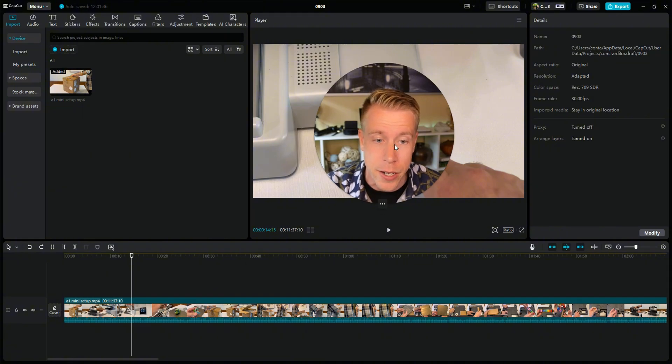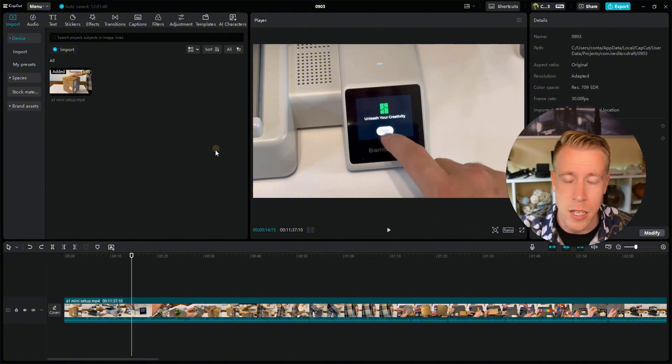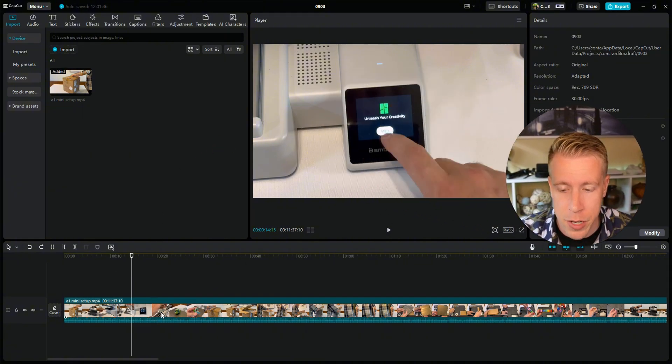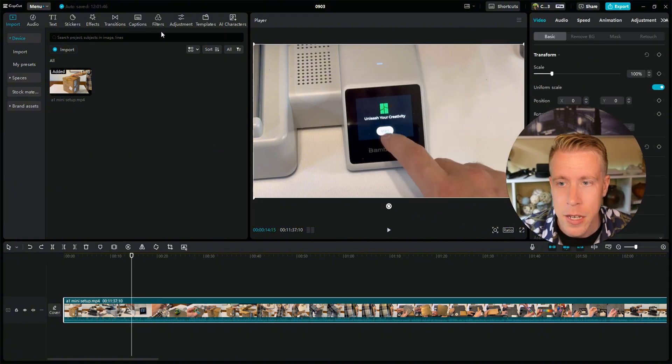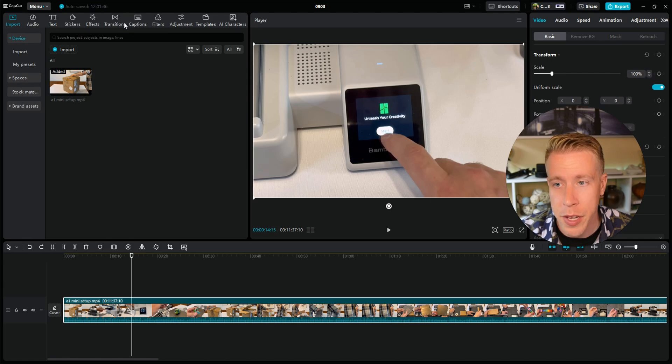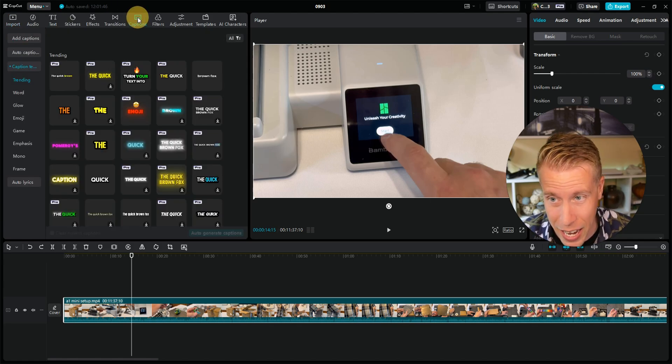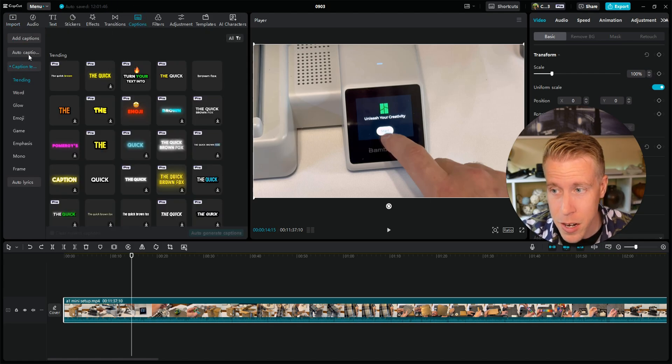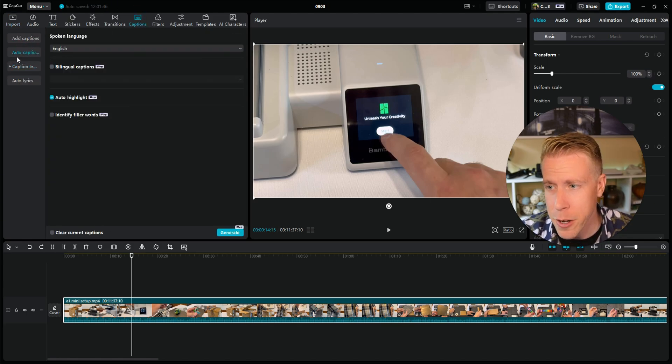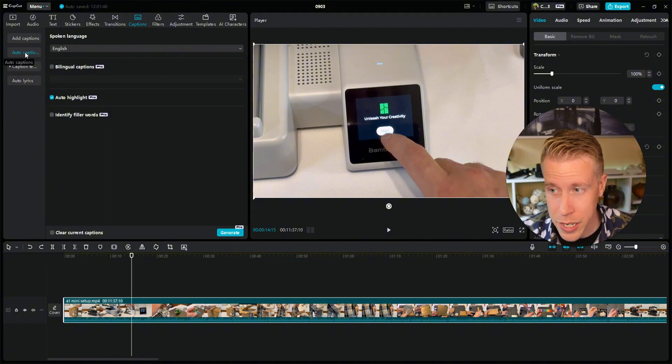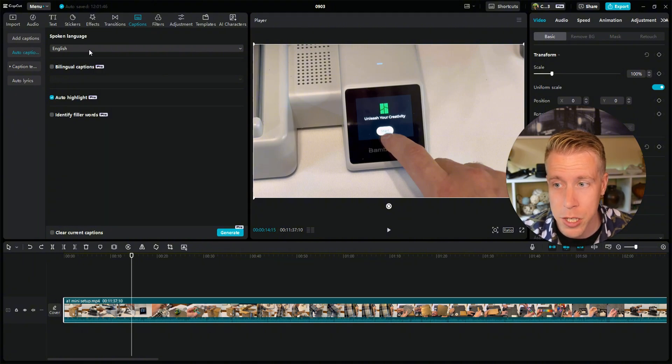Chances are you're already here. Next step: make sure you have your video clip highlighted, then go up here in this tab menu and click on captions. Right here where it says auto captions, you can click on auto captions, choose your language, and then click on generate.